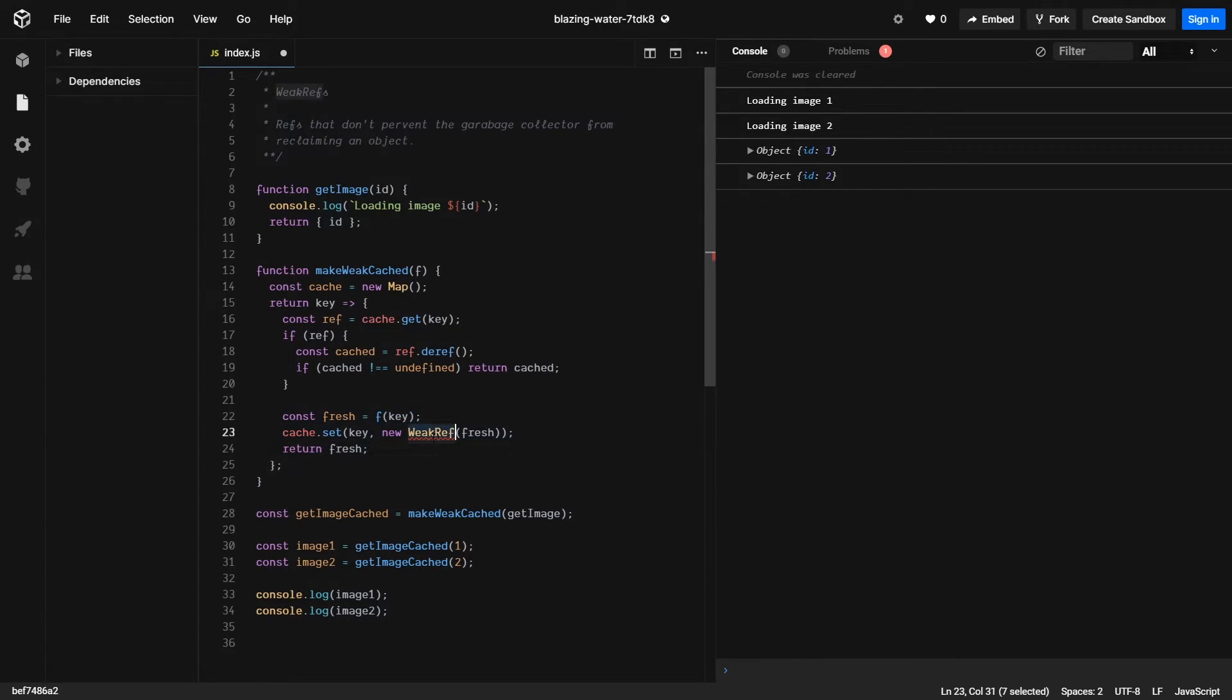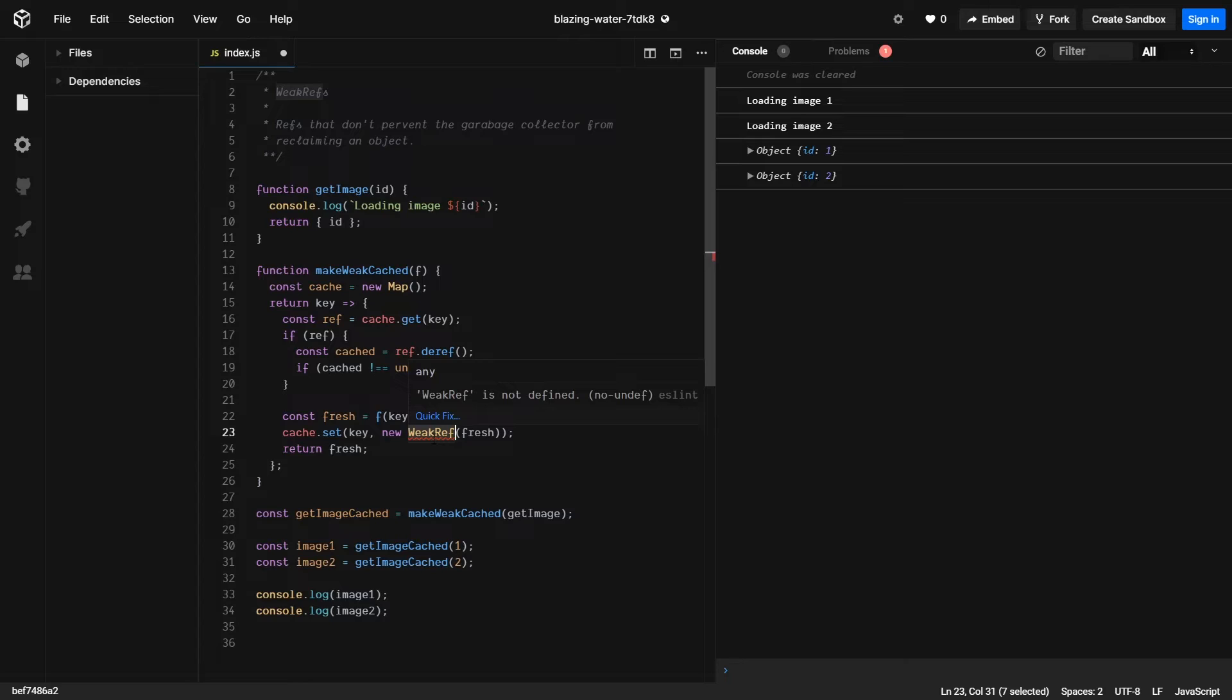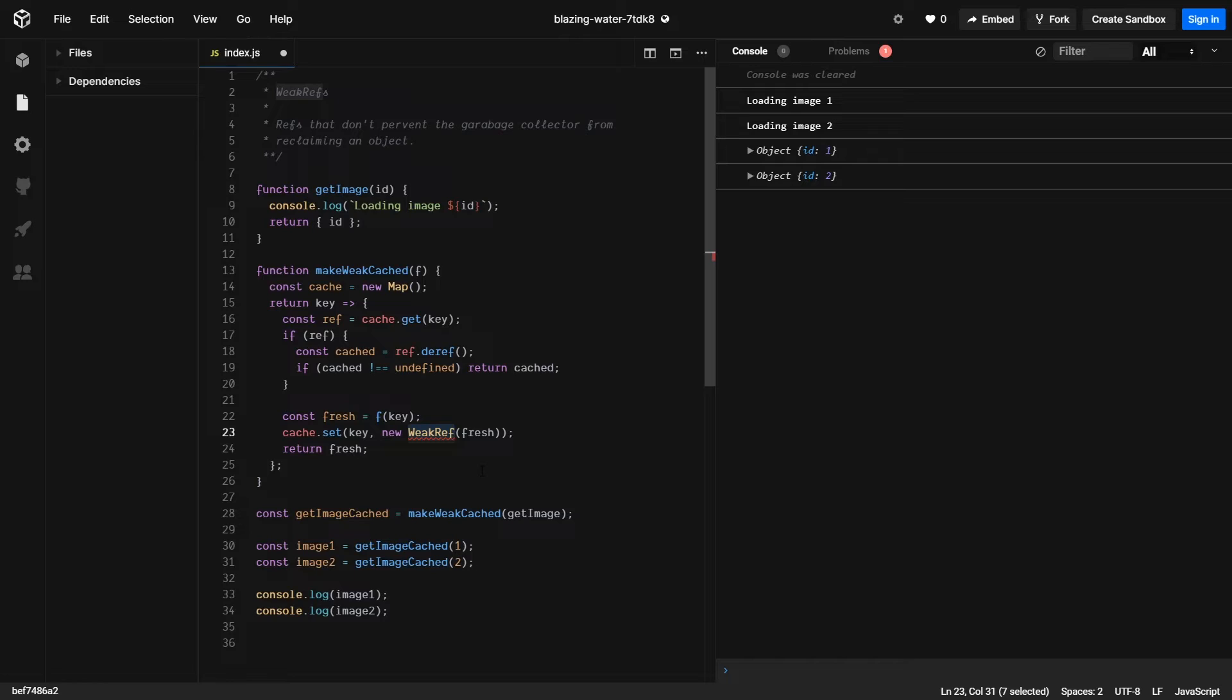Using weak references will allow for values to not be floating in the cache that don't have any references outside of it. This means that array buffers won't be stored in the cache unless they're being accessed by some pointer. As you can see, this can greatly reduce the amount of memory used by your application.